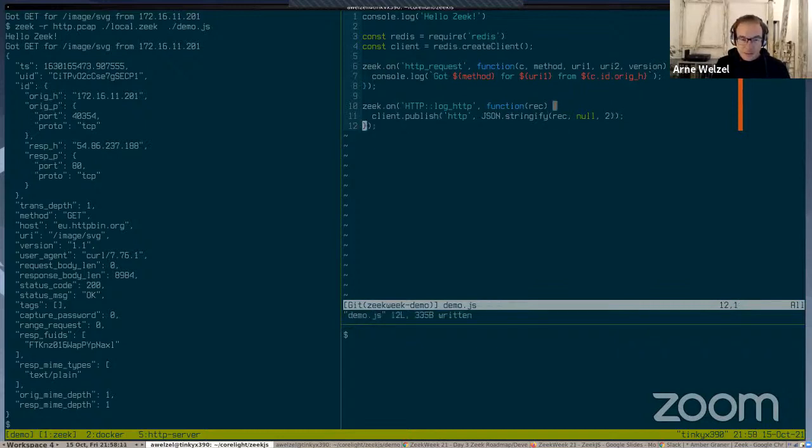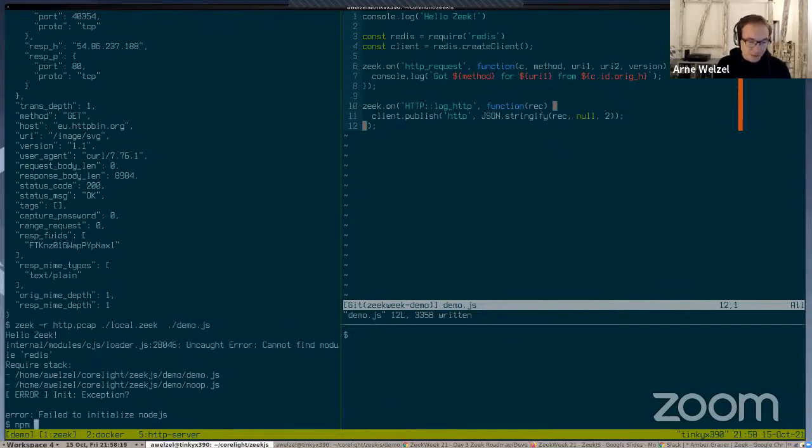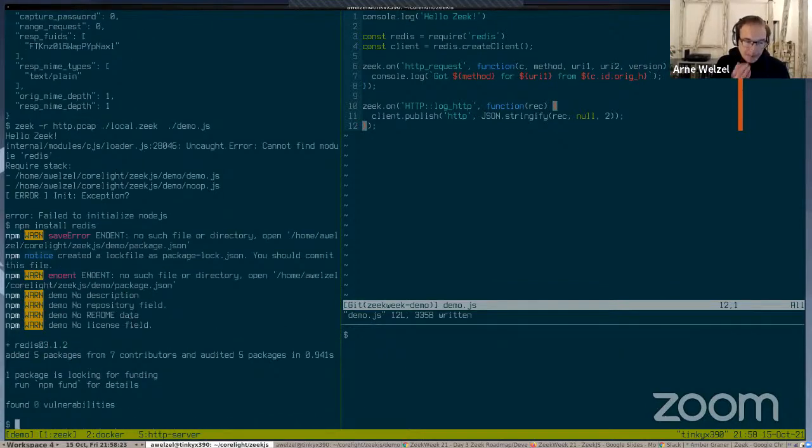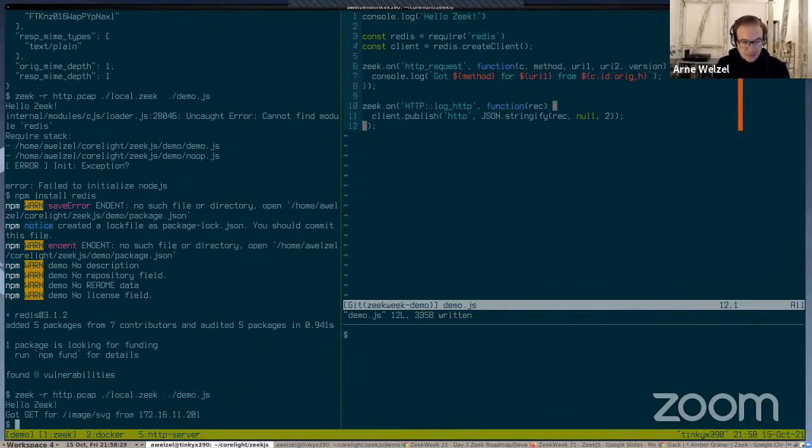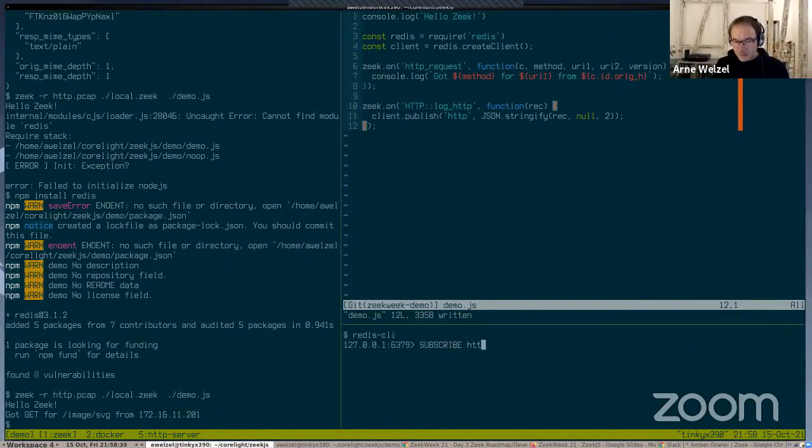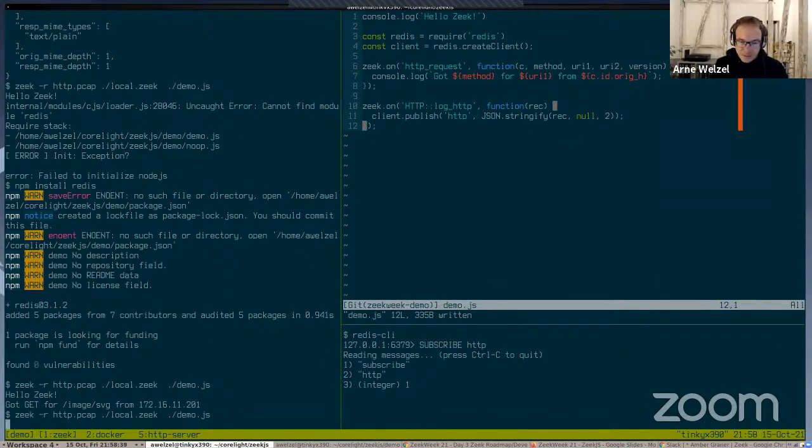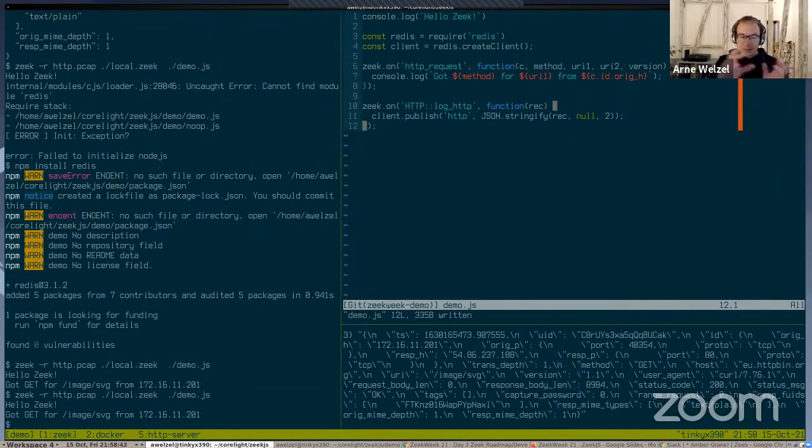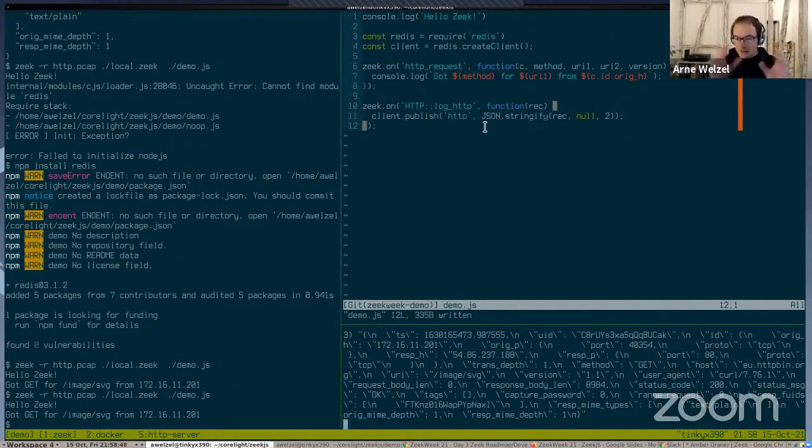I'm not sure how many minutes I have left, but this is JavaScript, so you can use third-party library stacks like Redis and create a client. Then during the log event handling, I could say client.publish, and I want to publish into the HTTP topic that JSON string that we just outputted. If I run this, it hopefully doesn't crash. Yeah, it says I can't find the module Redis, so NPM install Redis. After that, it runs still, and if I run locally Redis CLI and subscribe to the HTTP topic and run this again, we should see the, yeah.